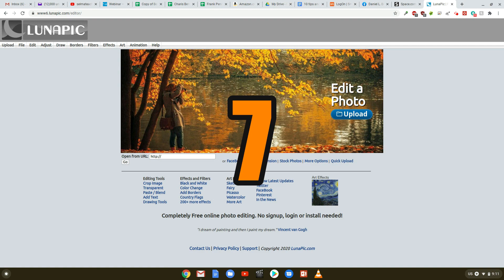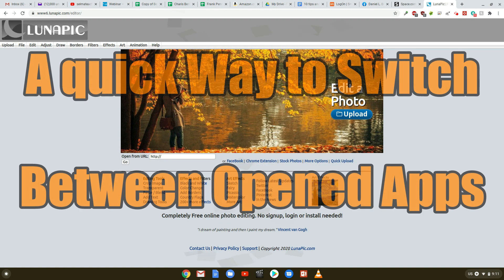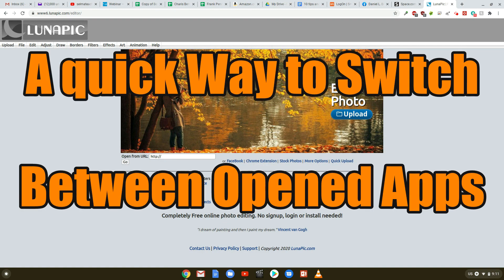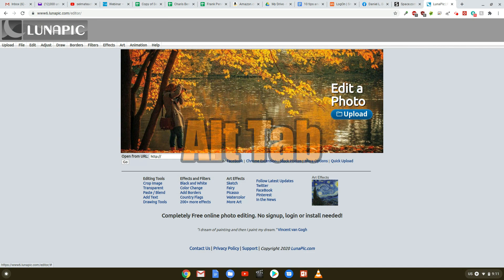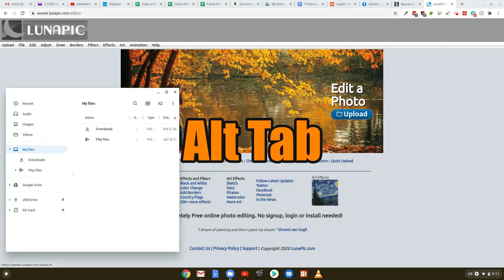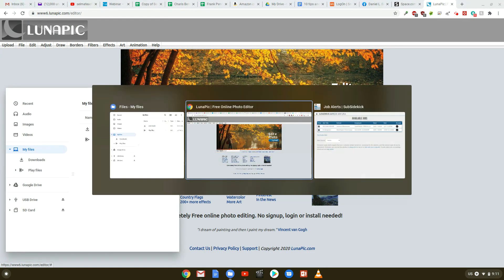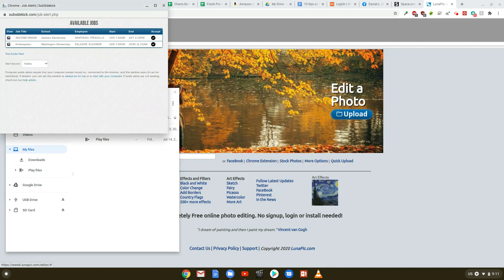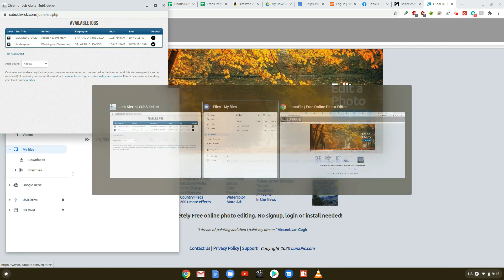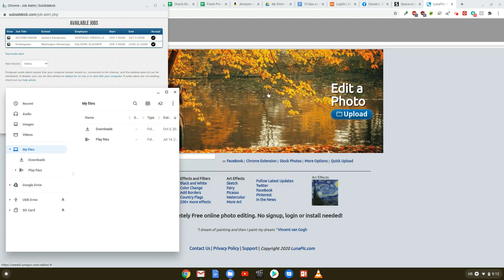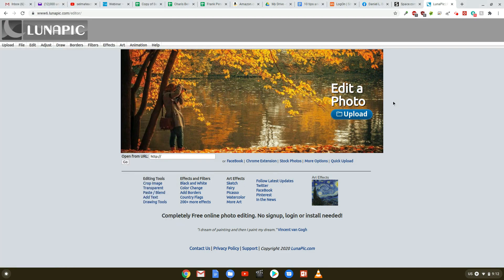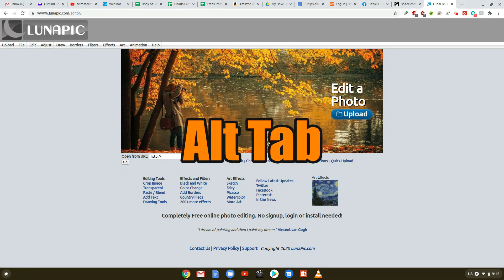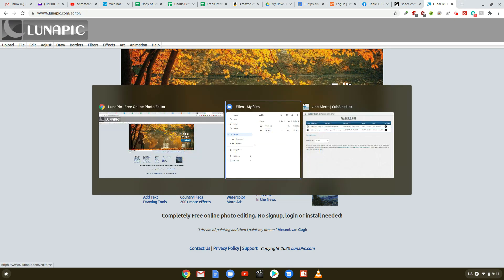Tip number 7. A quick way to switch between opened apps. Use the shortcut Alt+Tab to quickly switch between open apps and windows. When you have multiple windows or apps opened, you can switch between them by using the Alt+Tab shortcut. This includes Windows, Android apps, and Linux apps.